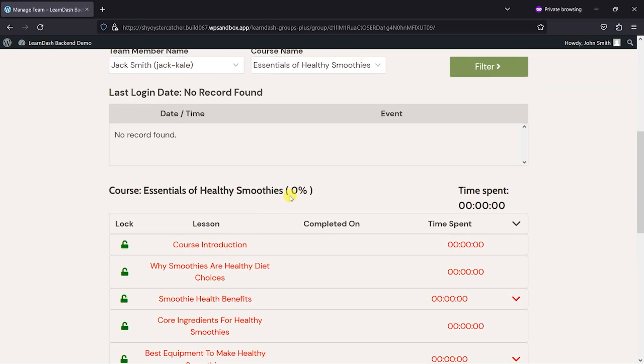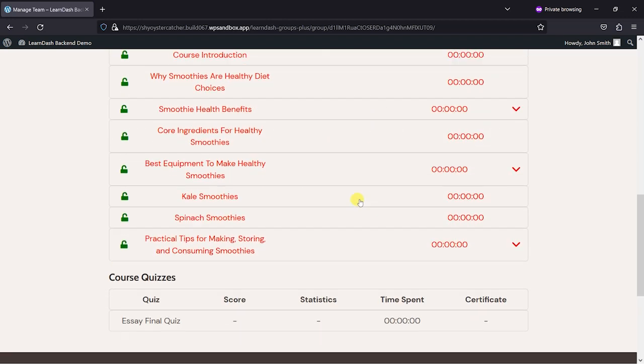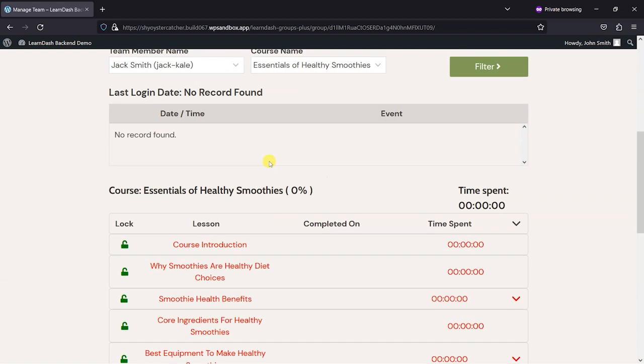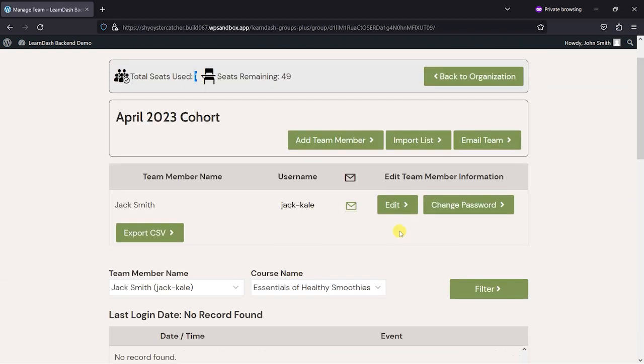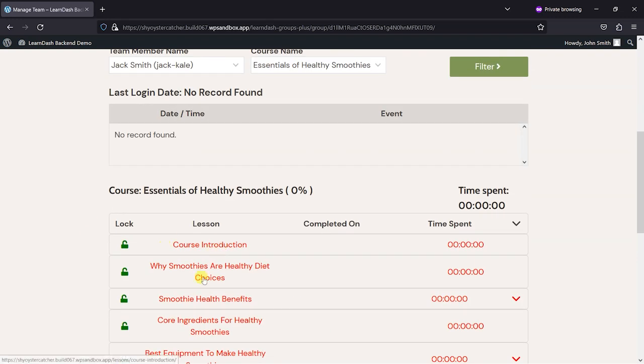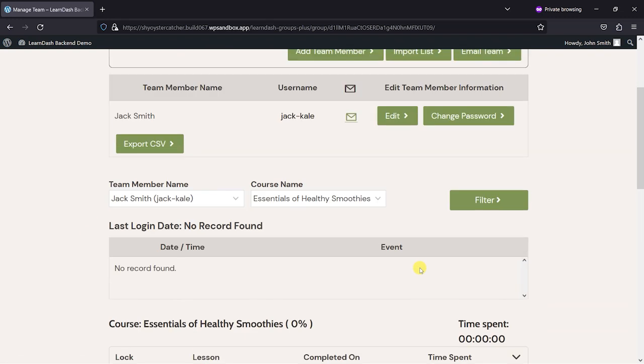We can also see here we've got some basic views on who's done what in this group, so we've got some reporting functionality here as well for this group.